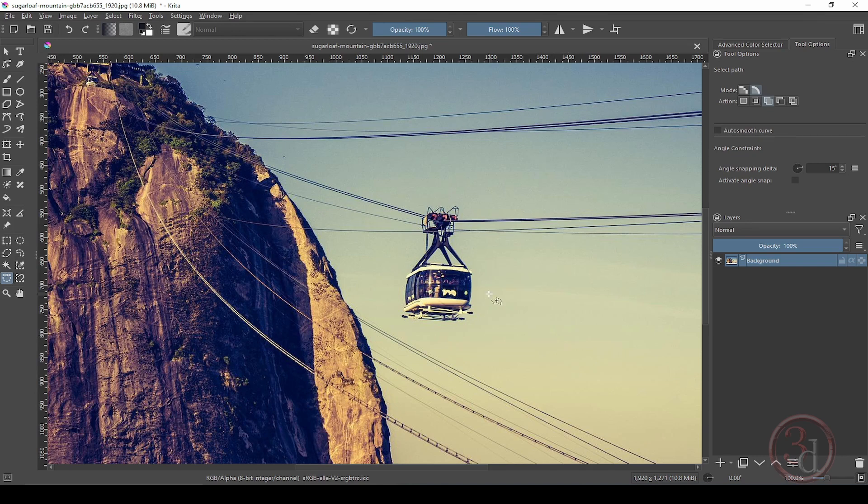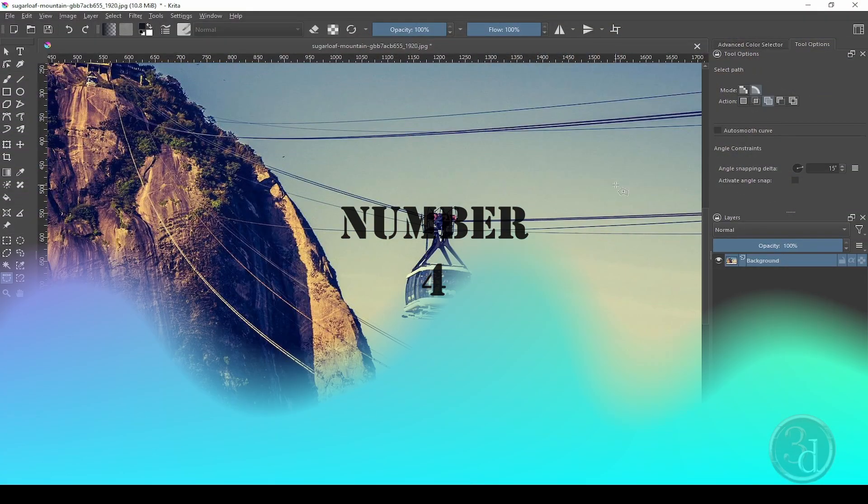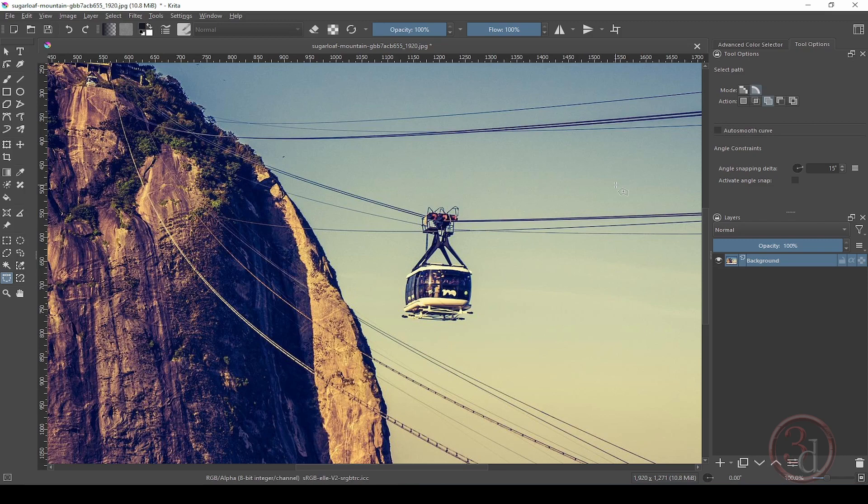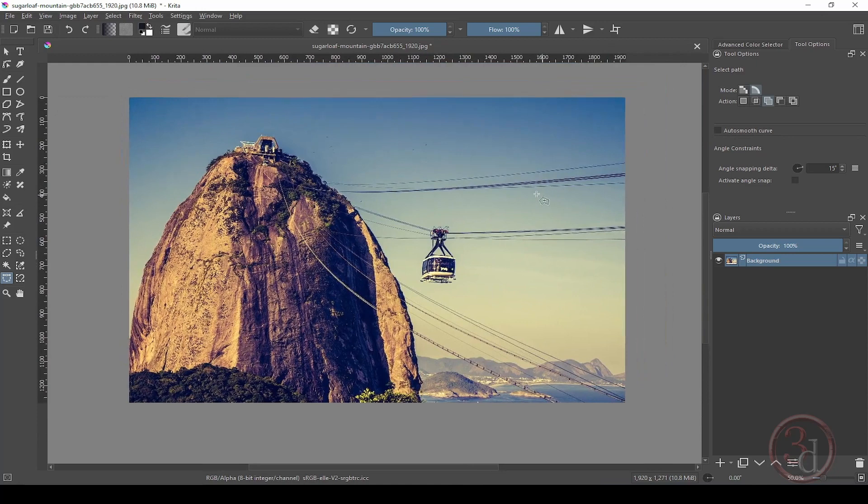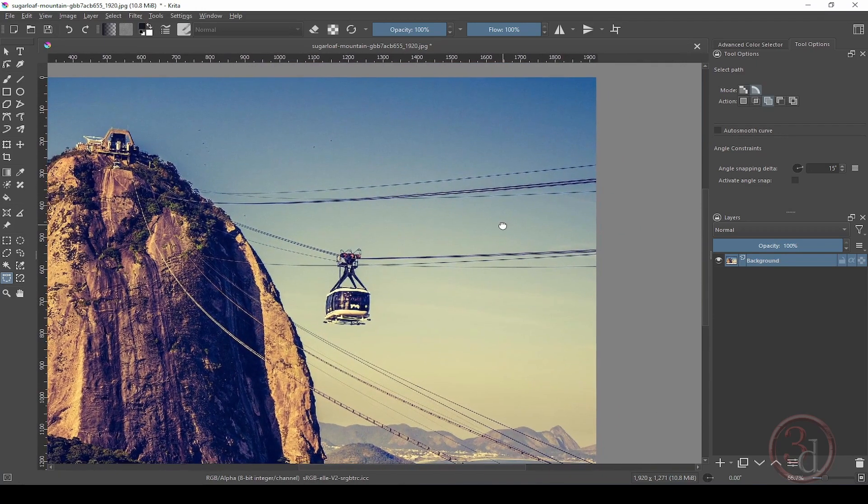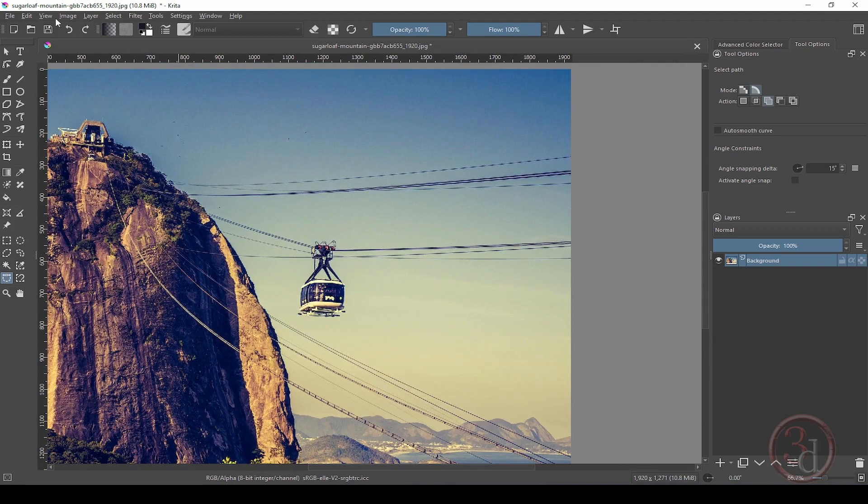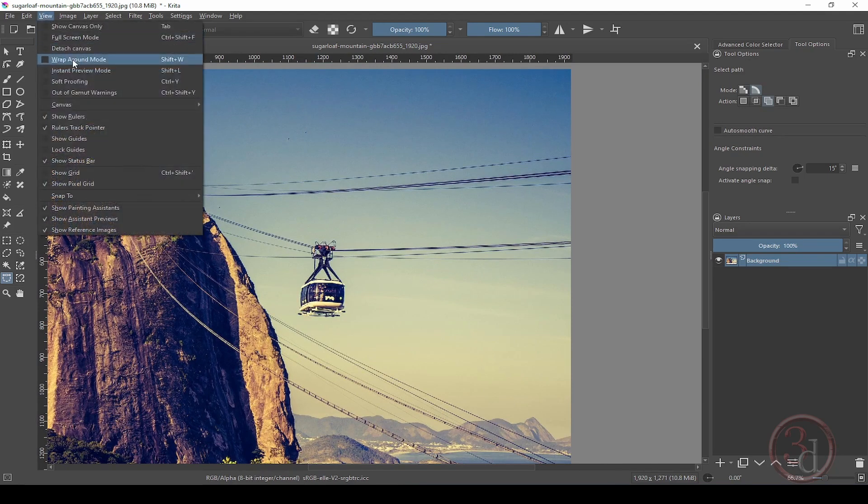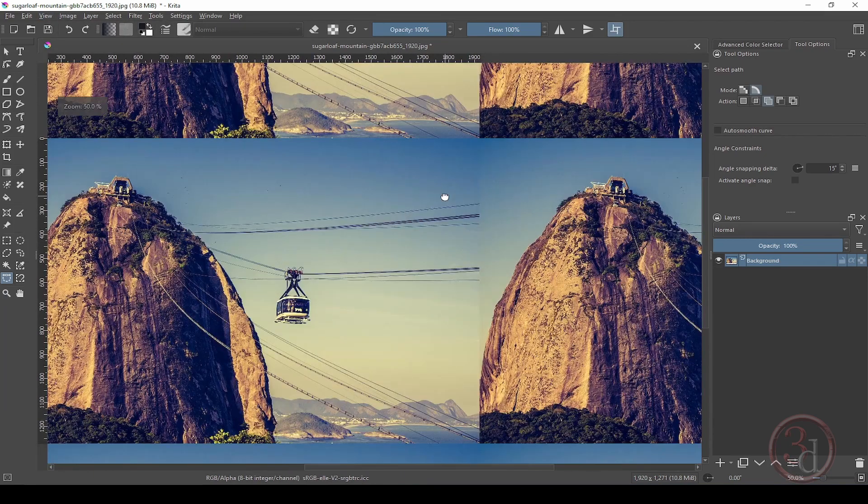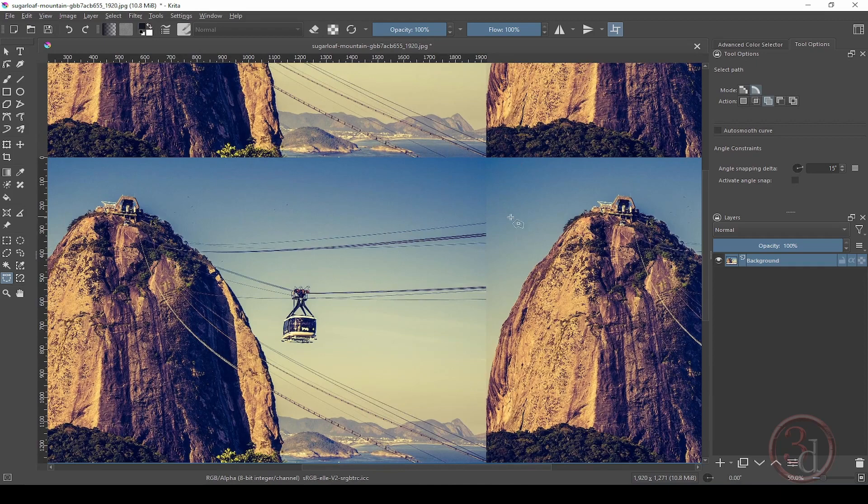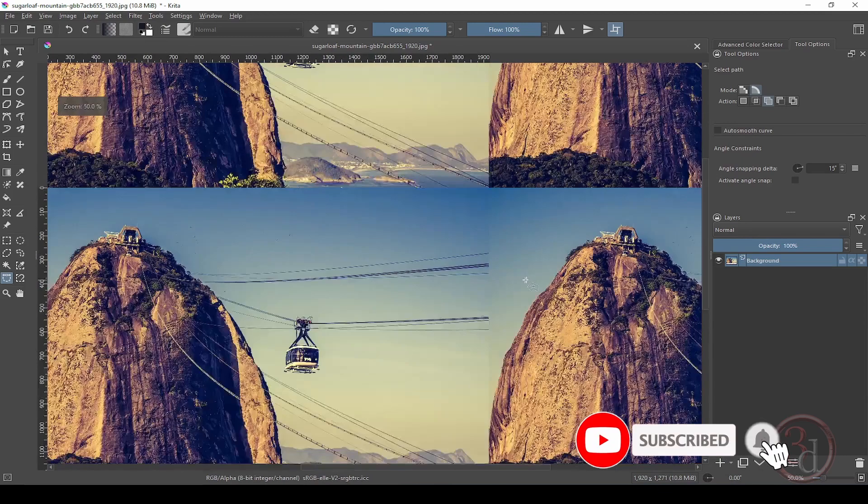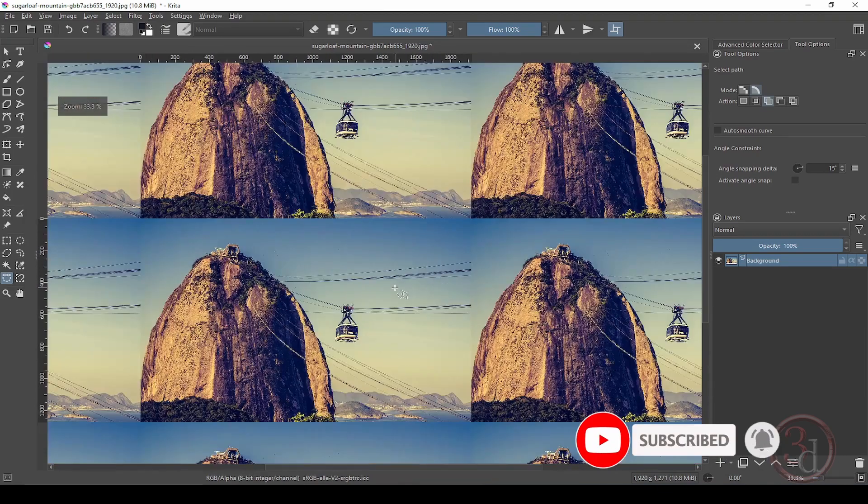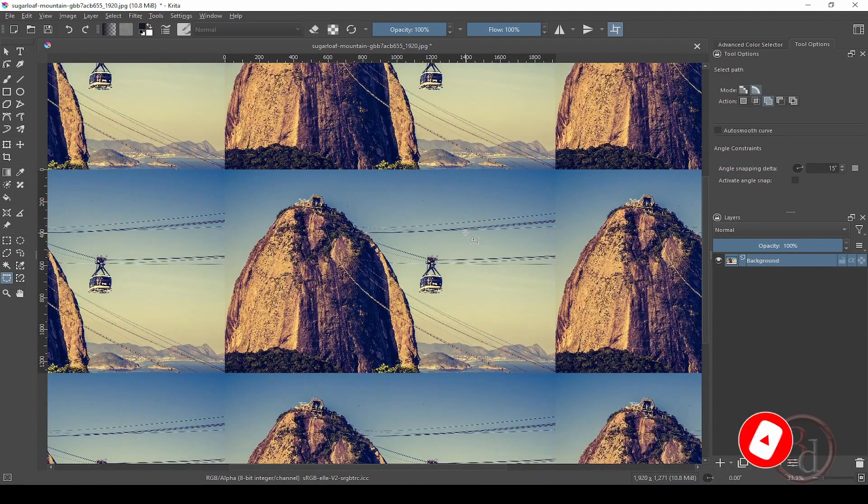This only works when you're using this selection tool. Number four is the wrap around mode to make your seamless images. When you go to View and click wrap around mode, it creates snaps of your image and you can easily clear out the seams to make it seamless. When you're done, you can use the hotkey Shift+W to turn it off.